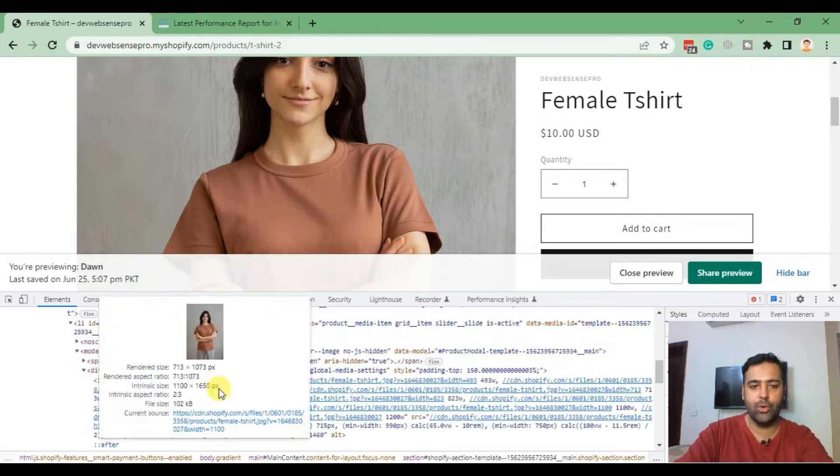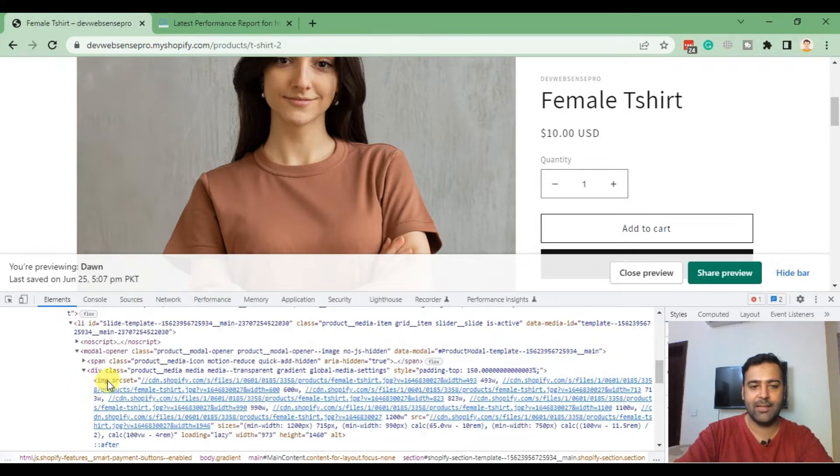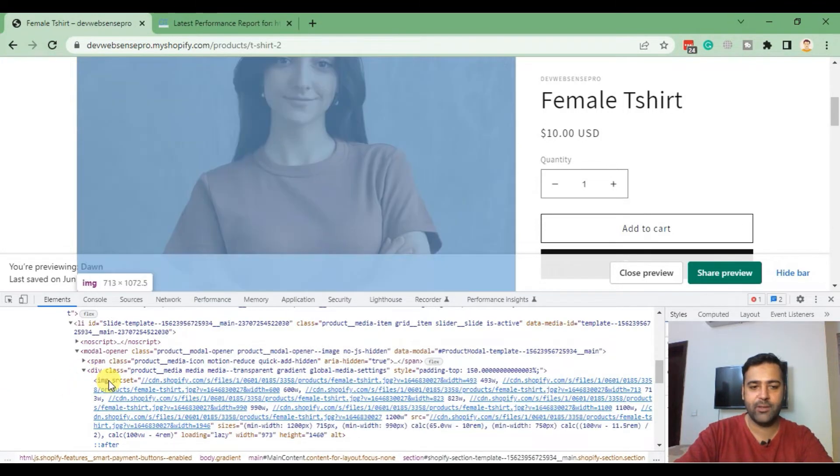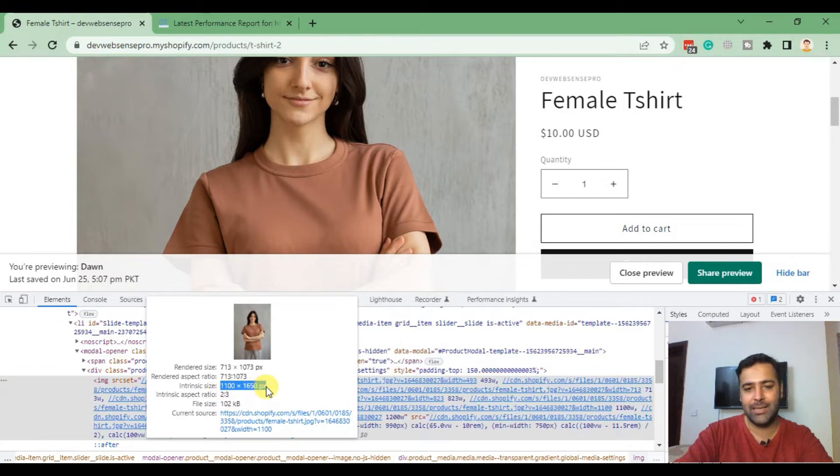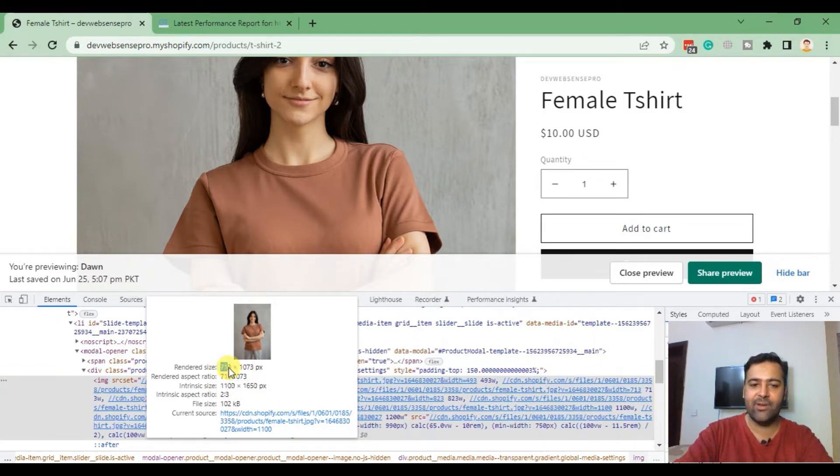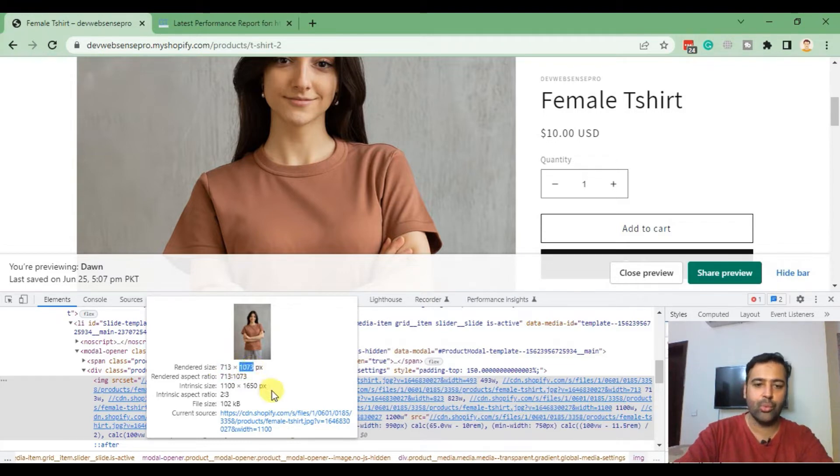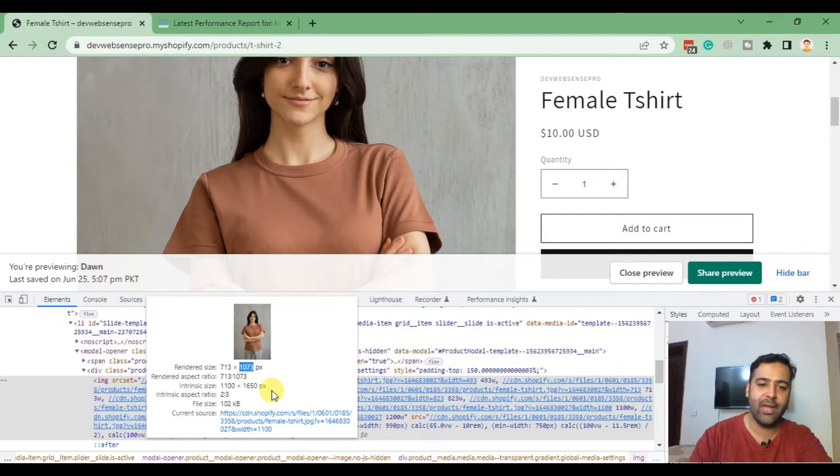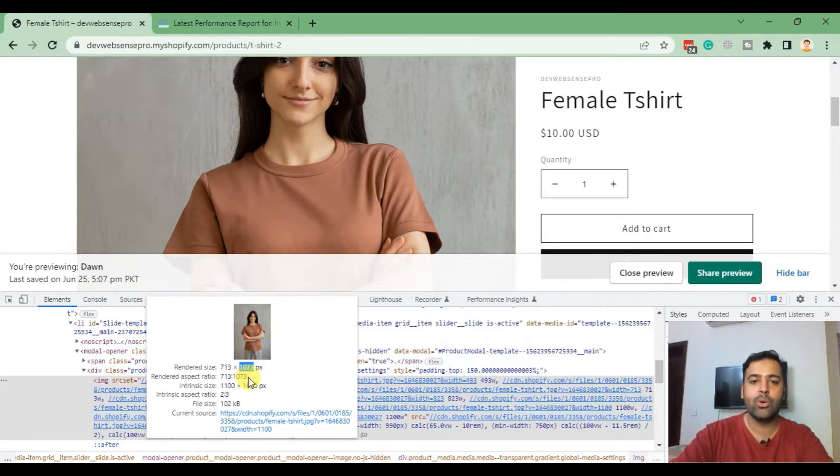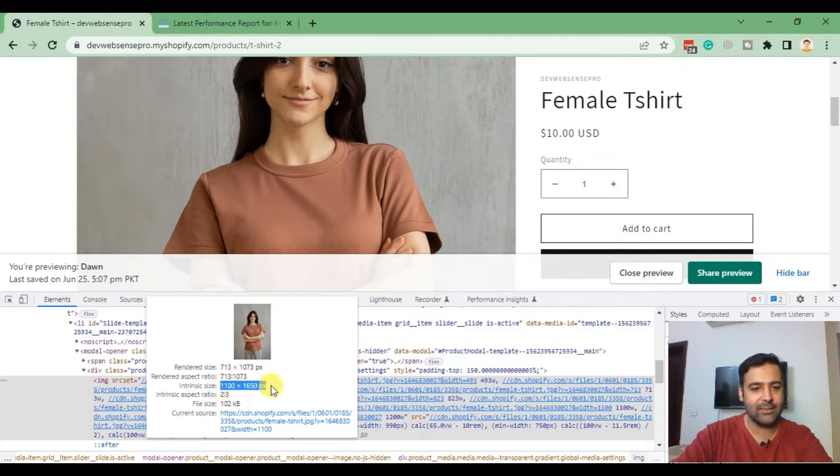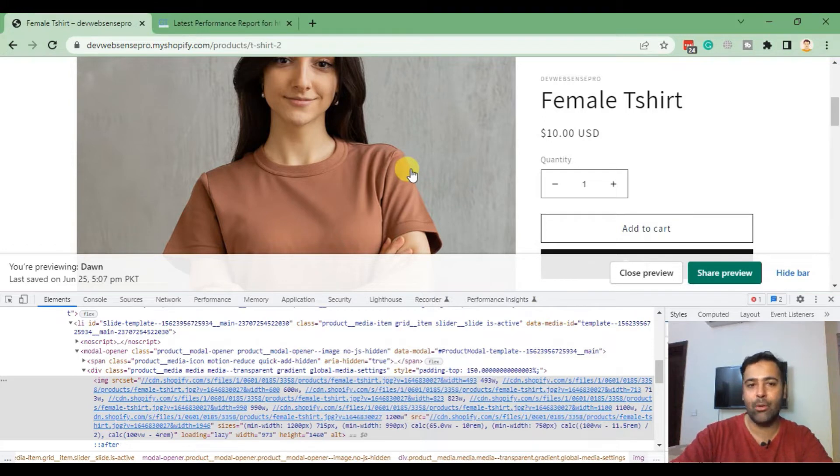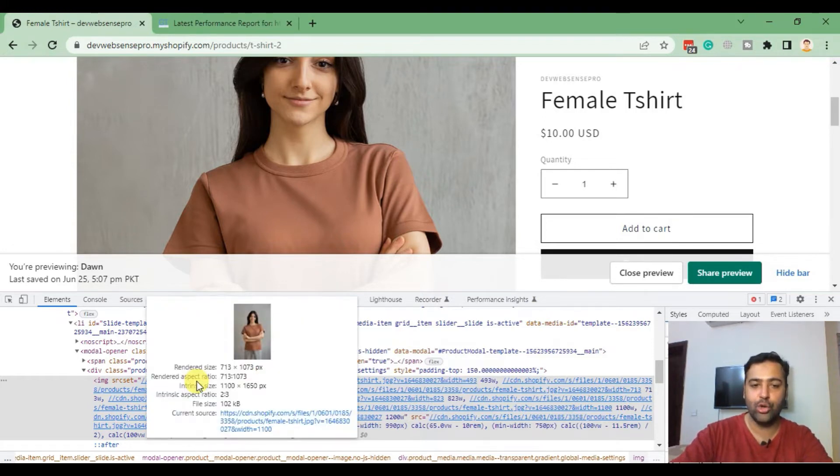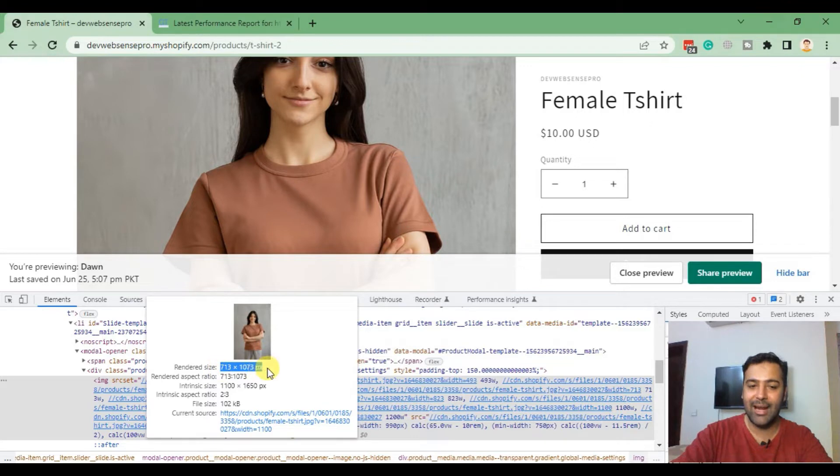When we click Inspect on this image, let's go to this image. That's the code of this image. When we hover over this file, we see that the image actual size is 1100 by 1650 pixels, but the rendered size is 713 by 1073 pixels. The actual file size of the image is more than the rendered size.